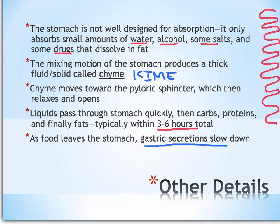Liquids obviously pass through really quickly — very little digestion happening there. Then carbohydrates, then proteins, and finally fats, which take a long time for the body to deal with. Please write a summary and bring in three clarifying or discussion questions, and I will see you in class.